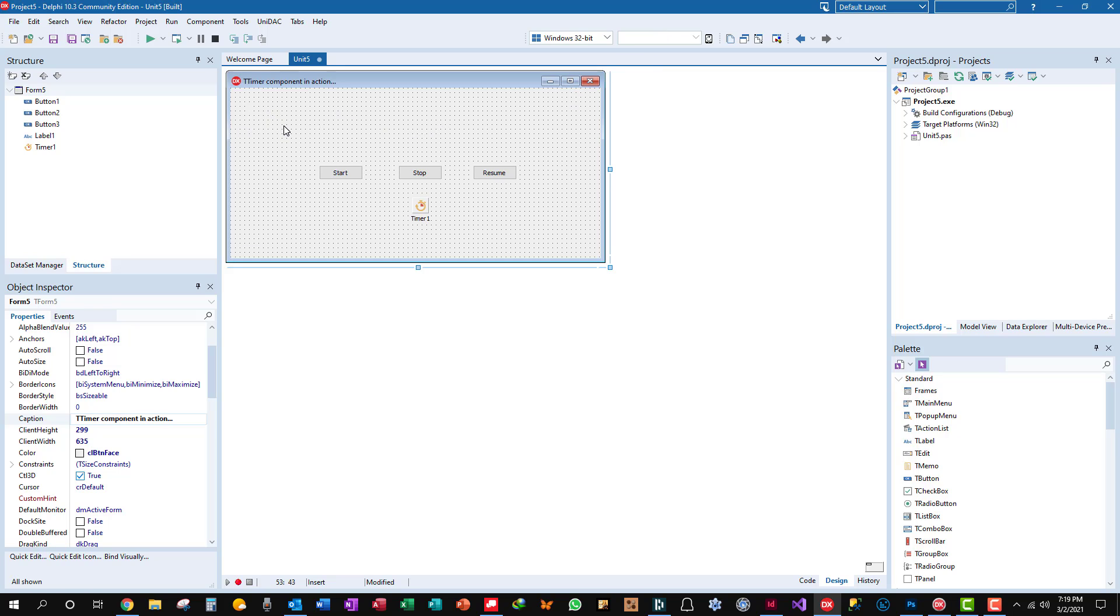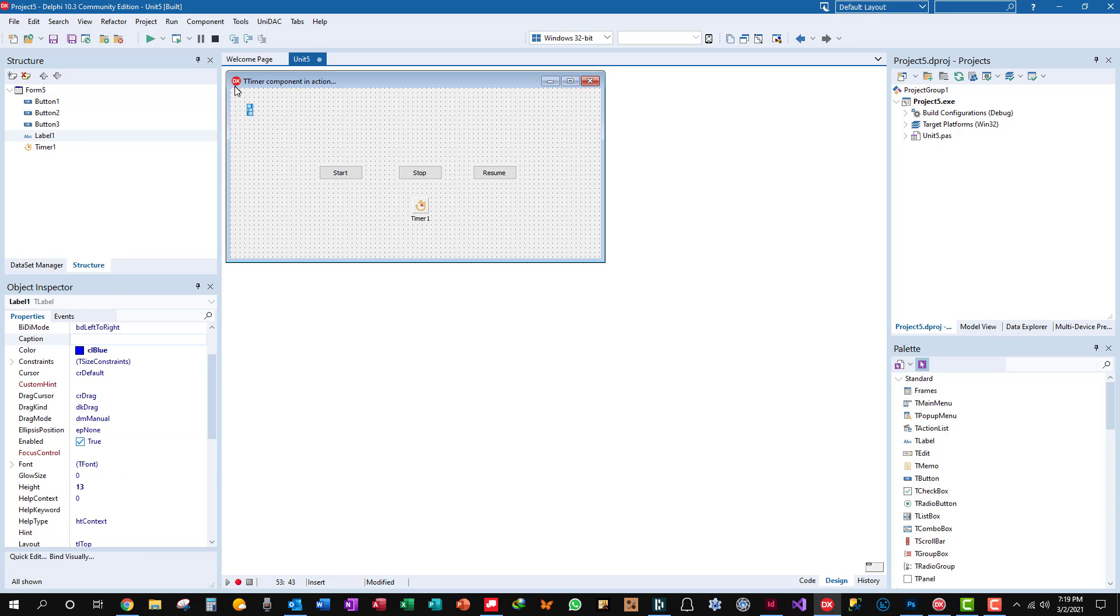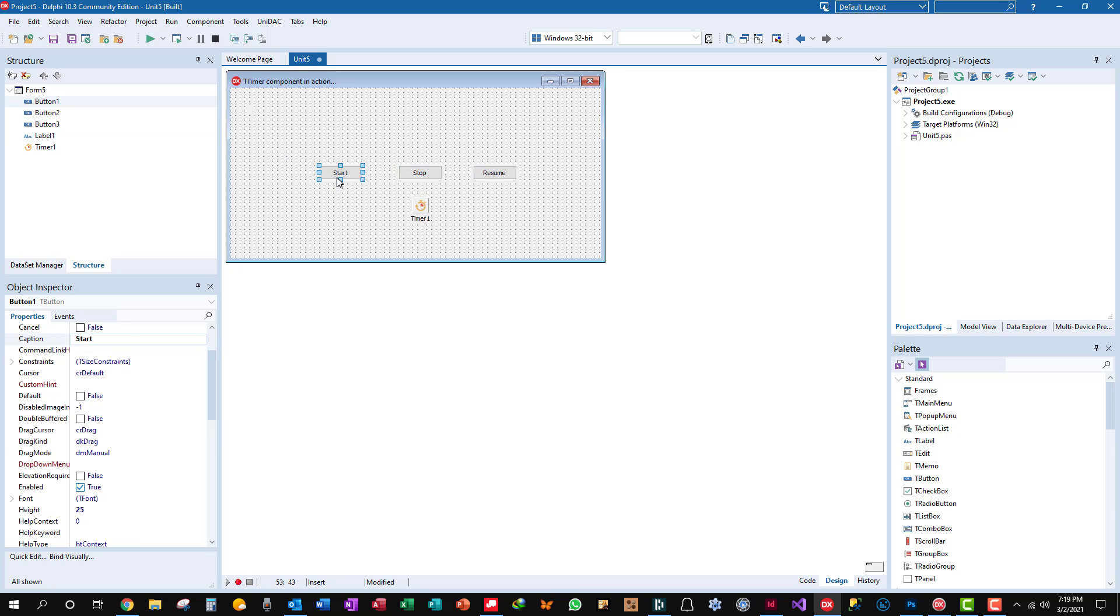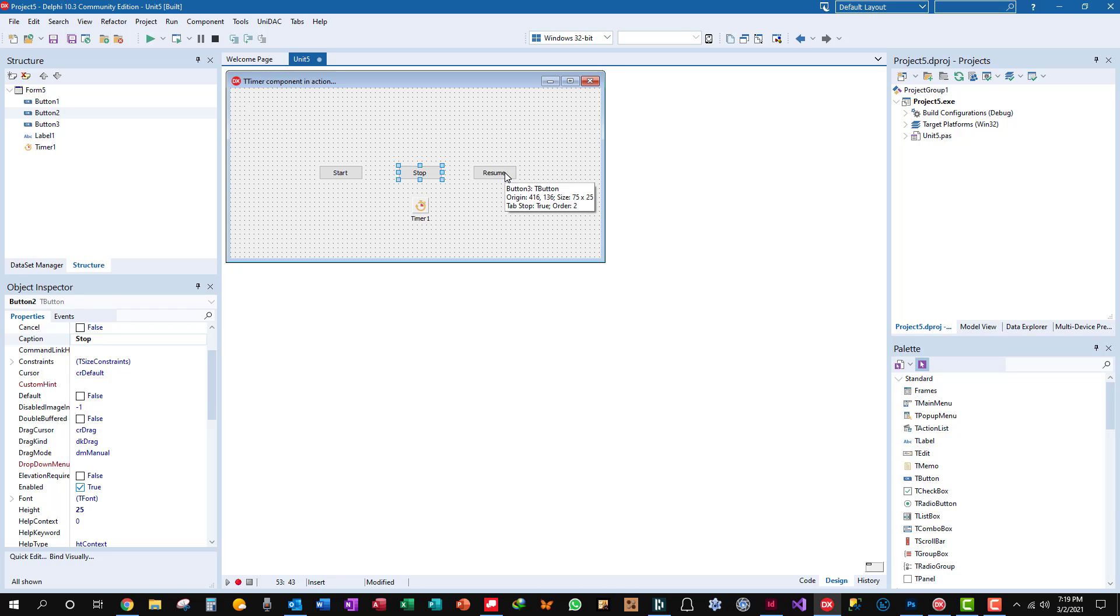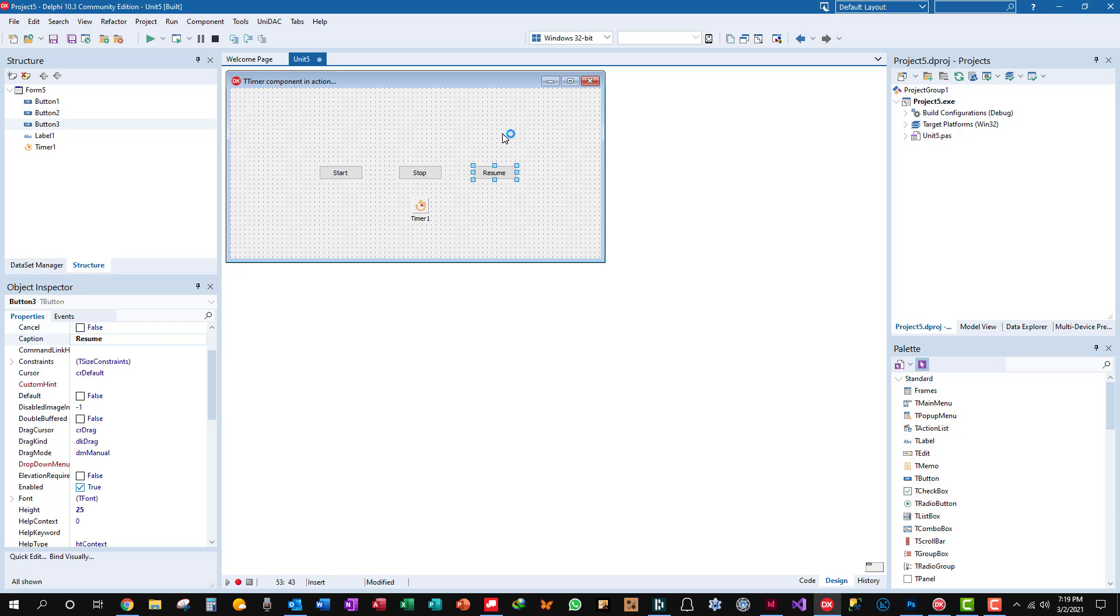This is a single form application. Here you see the form, and this is a label. It doesn't have anything in the caption. This is a start button. It starts the timer object, sets it enabled equals true. Stop disables the timer, sets enabled equals false, and resume resumes the timer from where it left off.